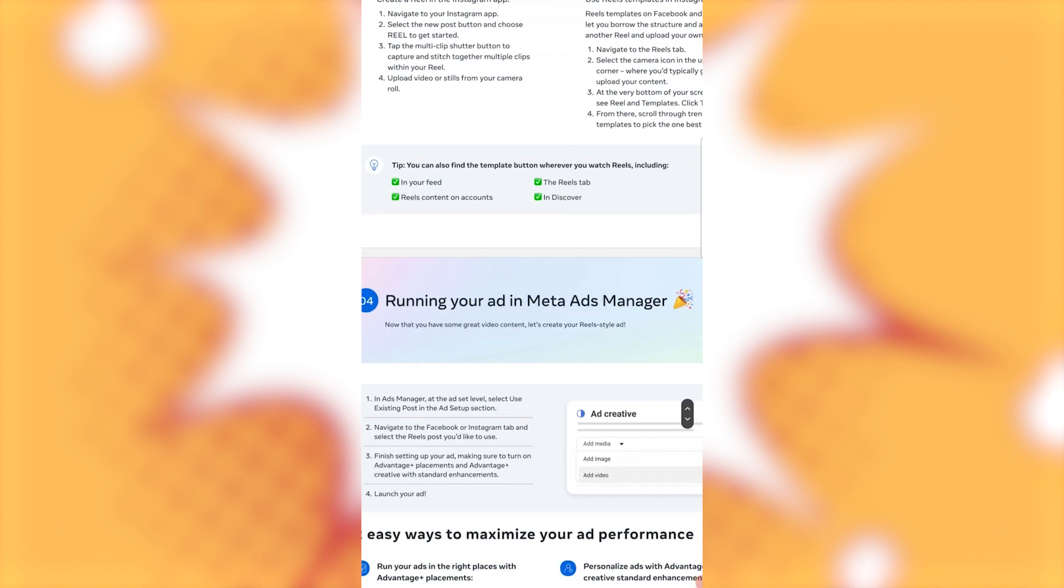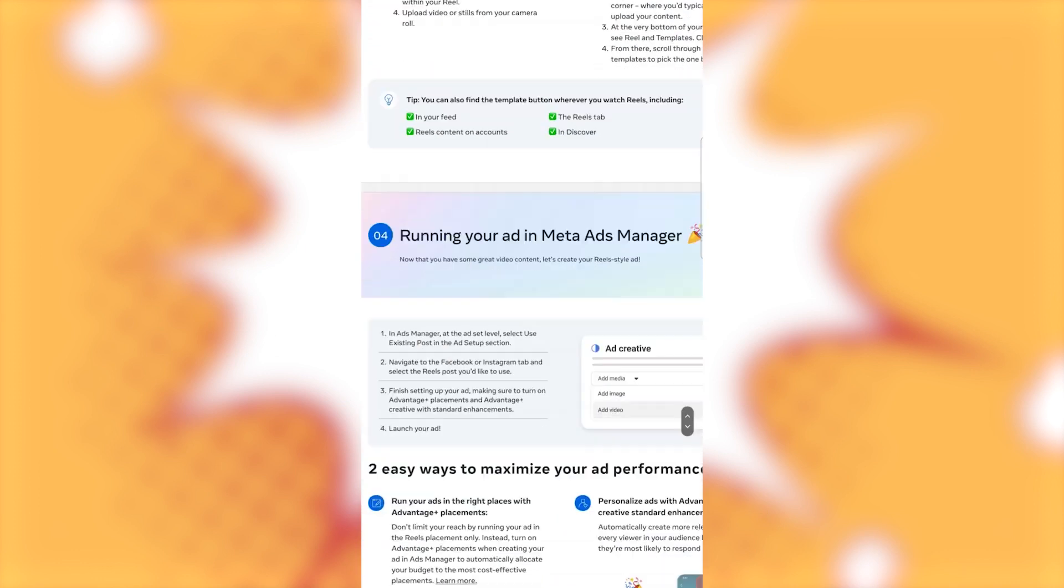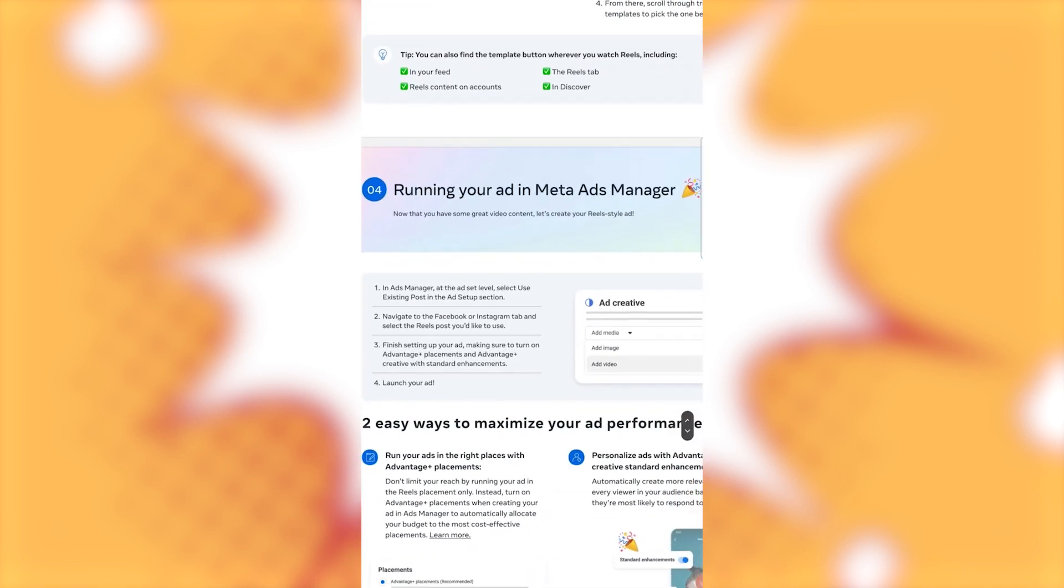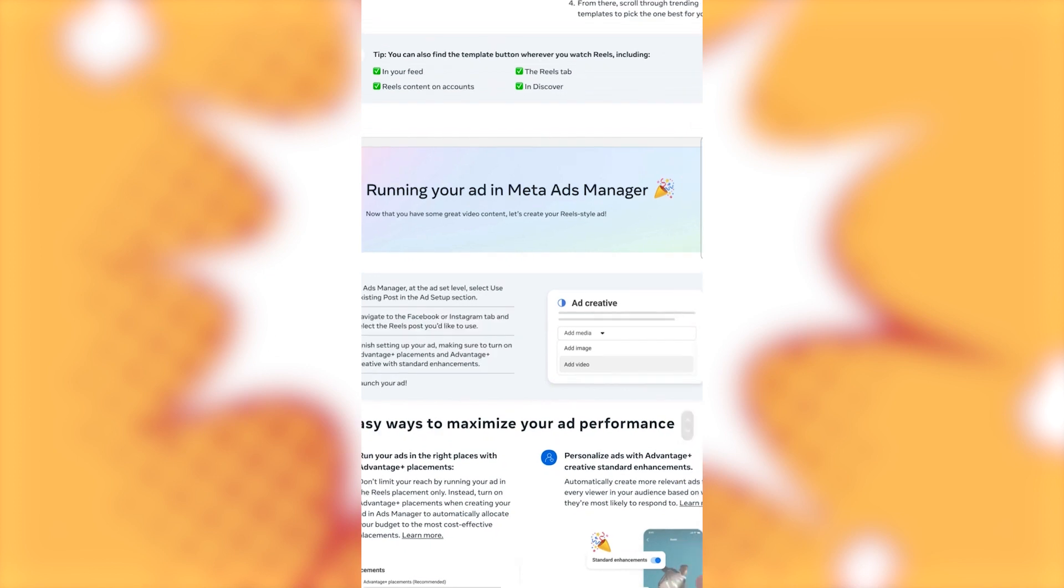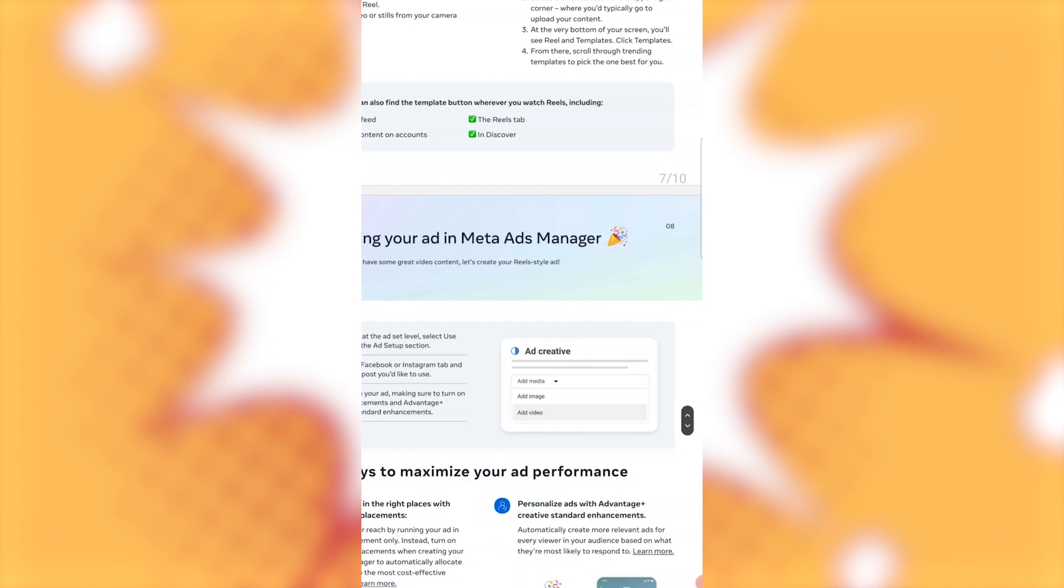Alright. Running your ad in meta ads manager. Now that you have some great video content, let's create your reel style ad. In ads manager, at the ad set level, select use existing posts in the ad setup section. Navigate to the Facebook or Instagram tab and select the reels post you'd like to use. Finish setting up your ad, making sure to turn on advantage placements and advantage creative with standard enhancements. Launch your ad.